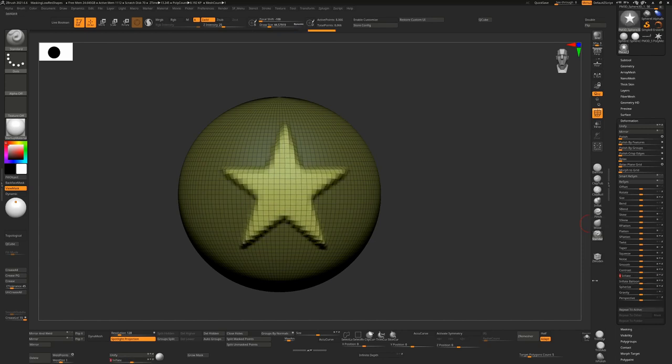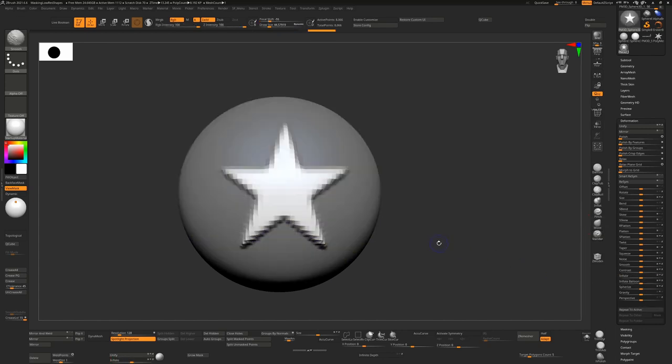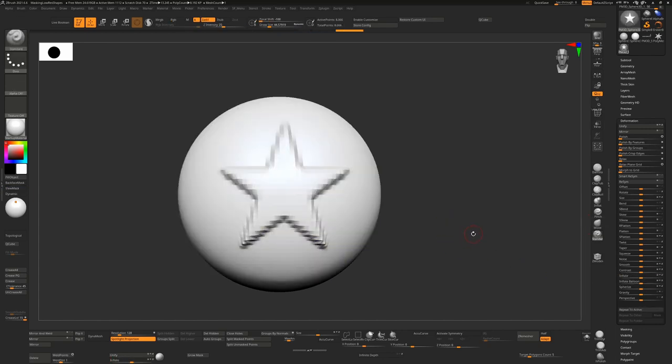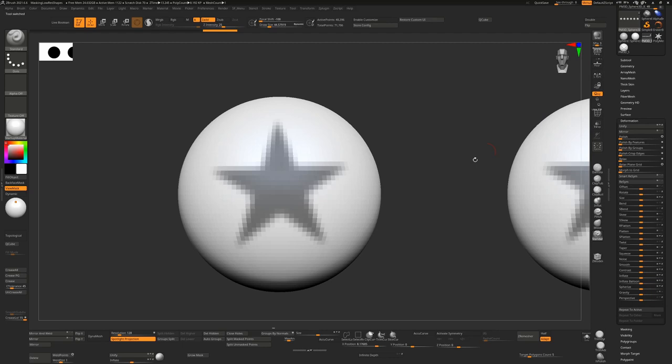You want a cleaner result than that but you don't want to generally change your polygon count. I'm just going to show you a few different techniques for that.